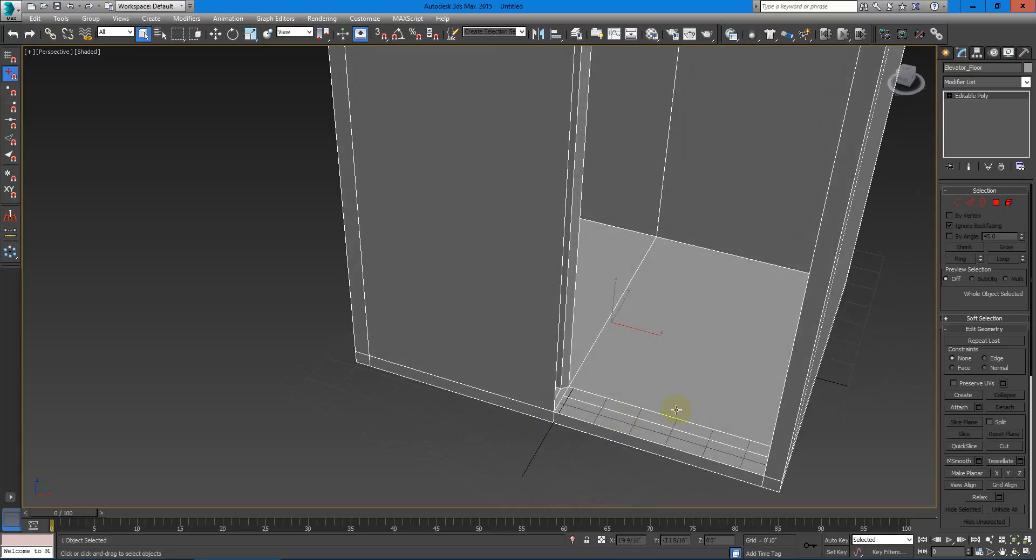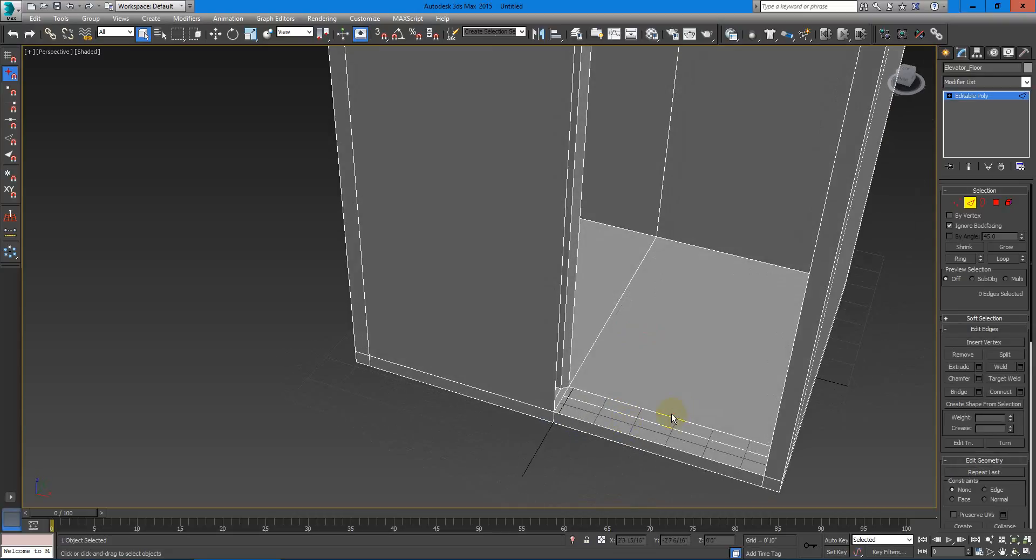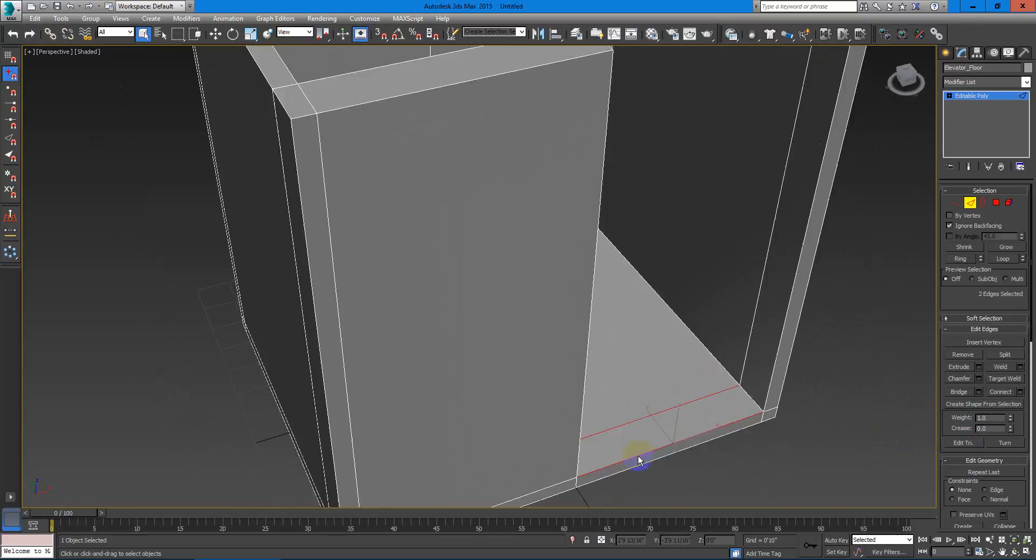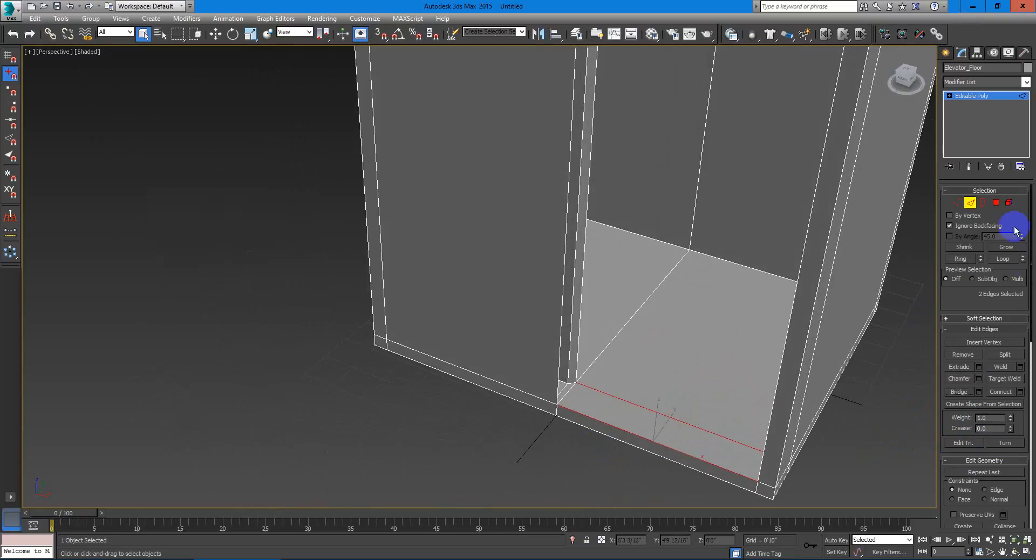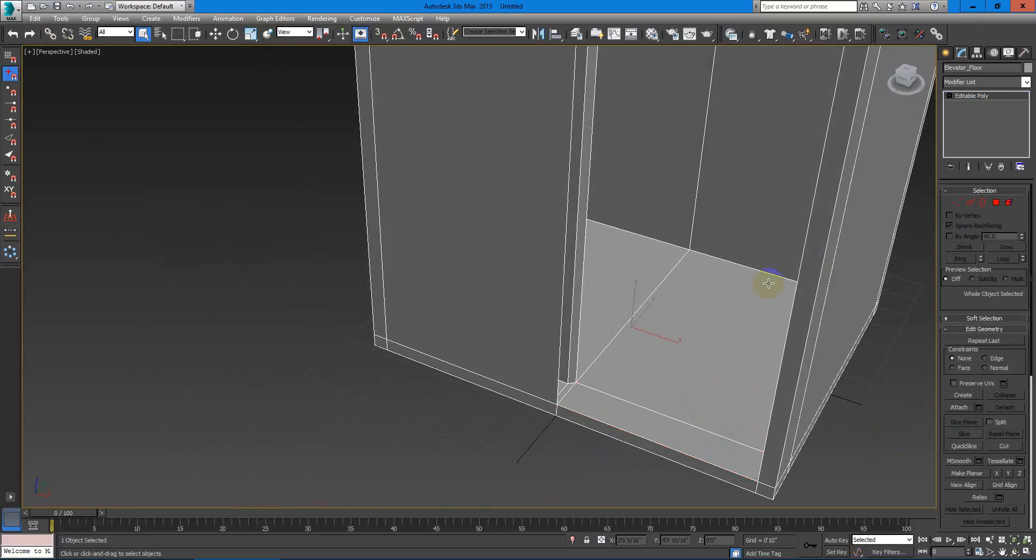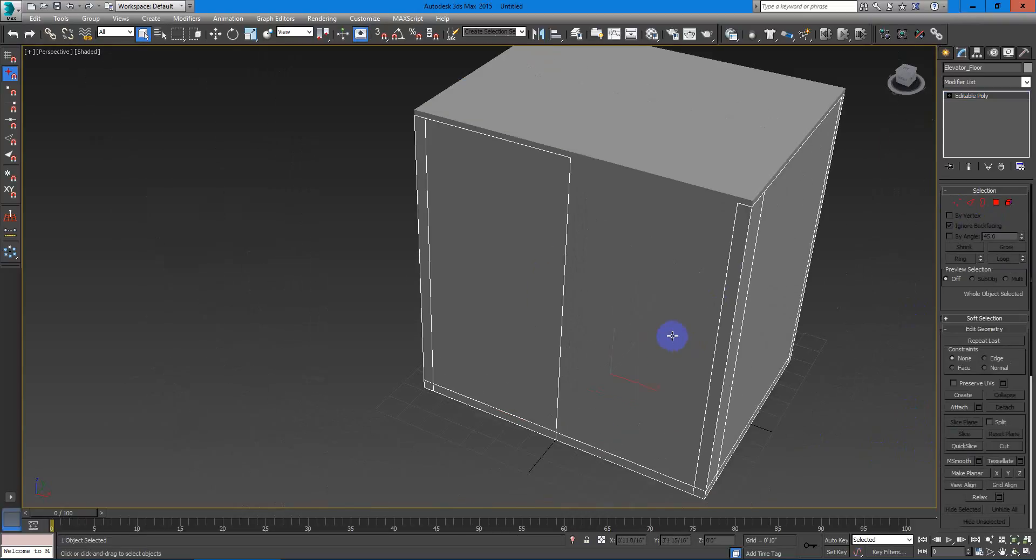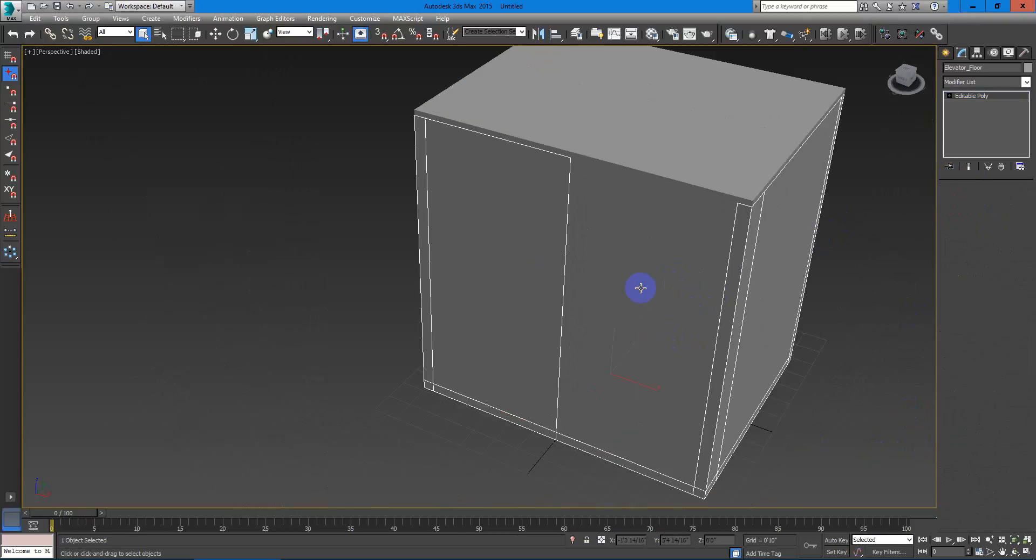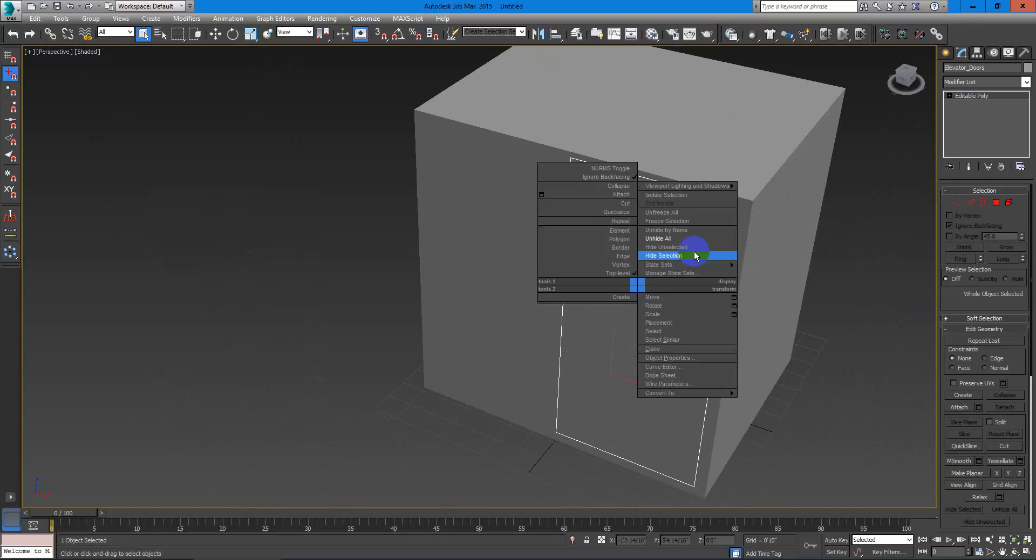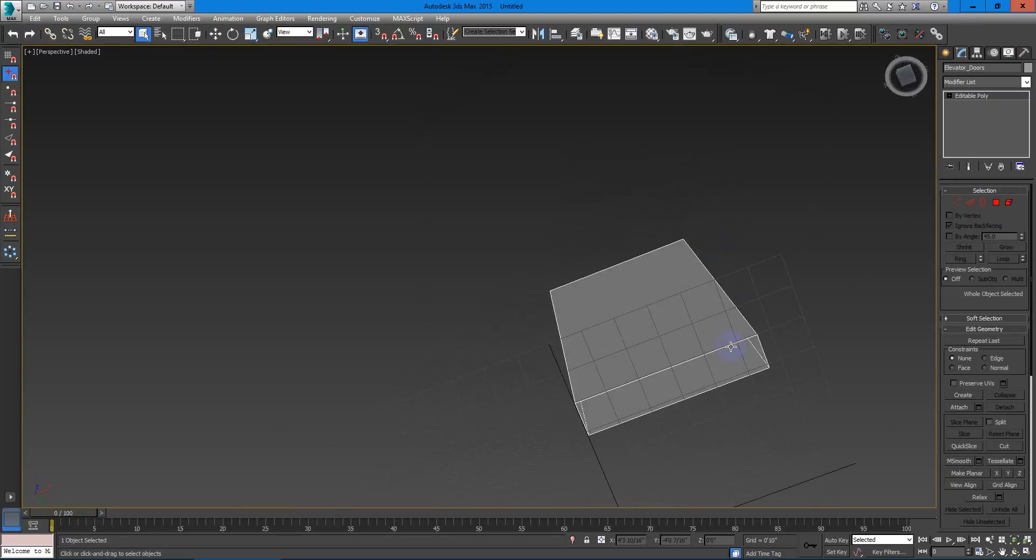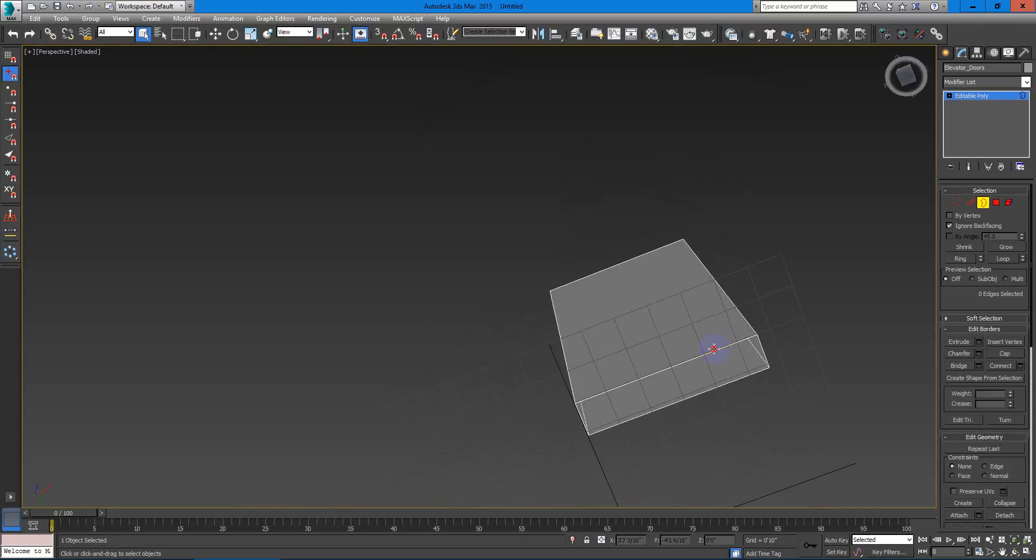Let's have this fixed too with the edge, with a bridge right here. We have fixed it. And let's select this and hide unselected. I'll fix it down here with the borders, with a cap.